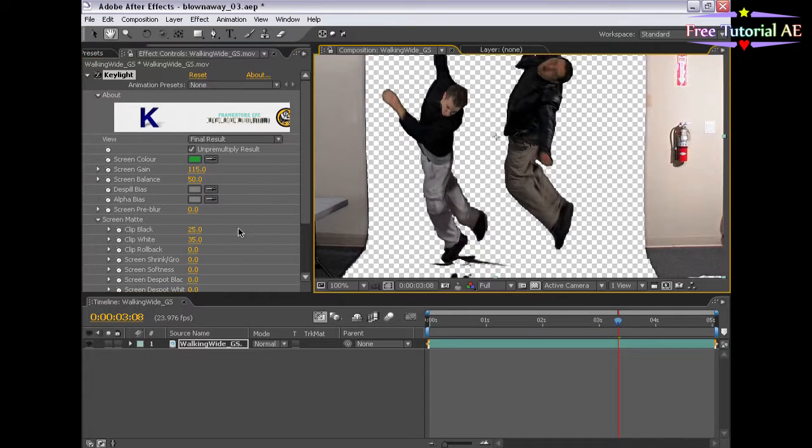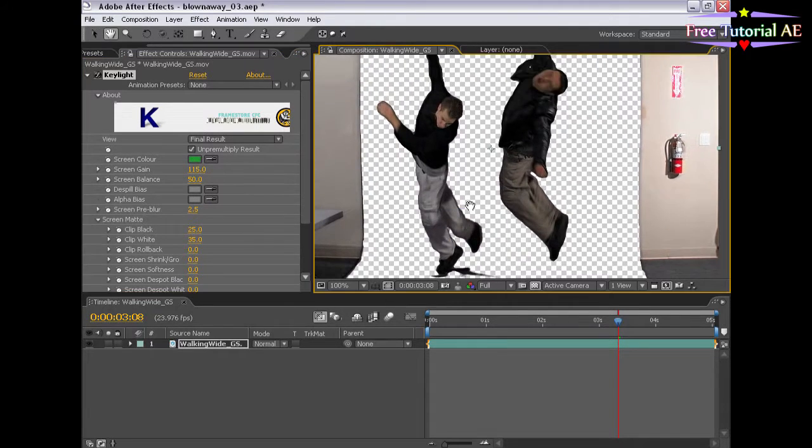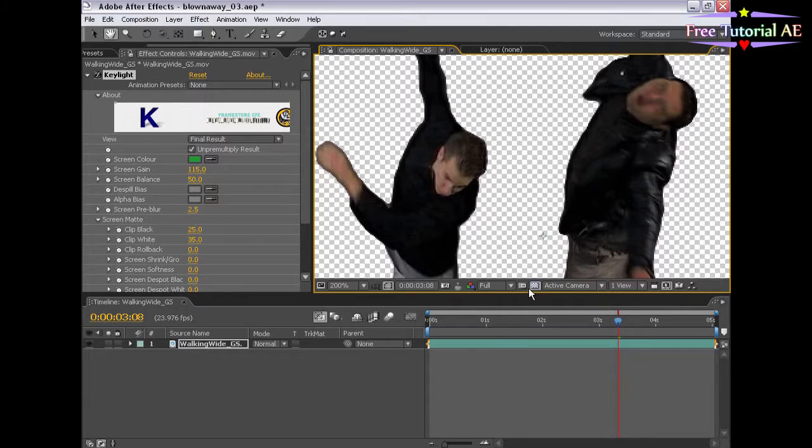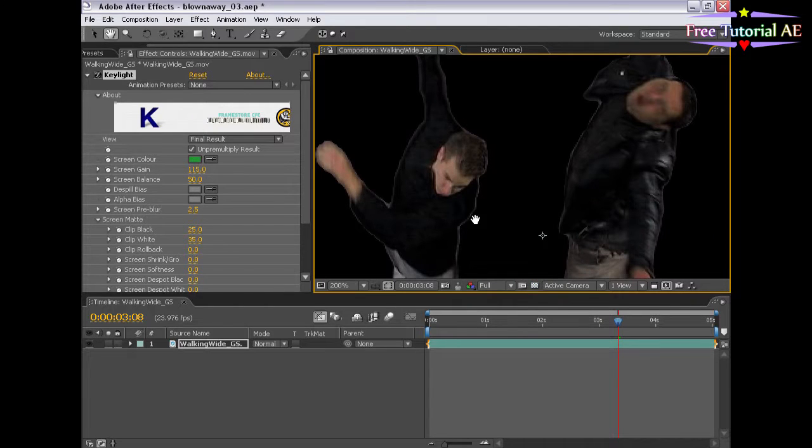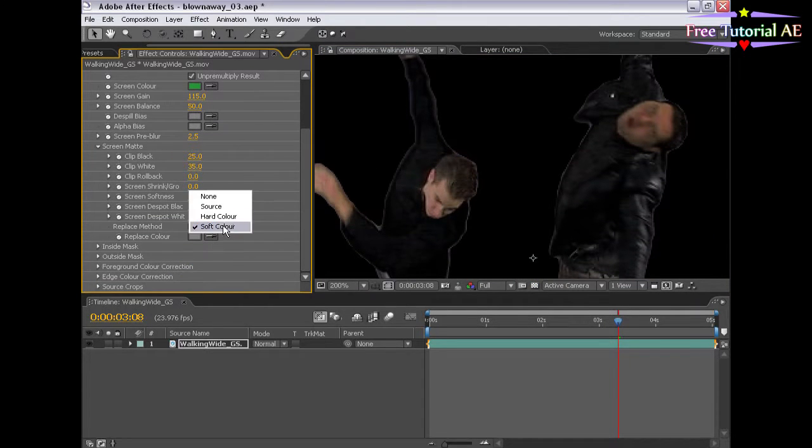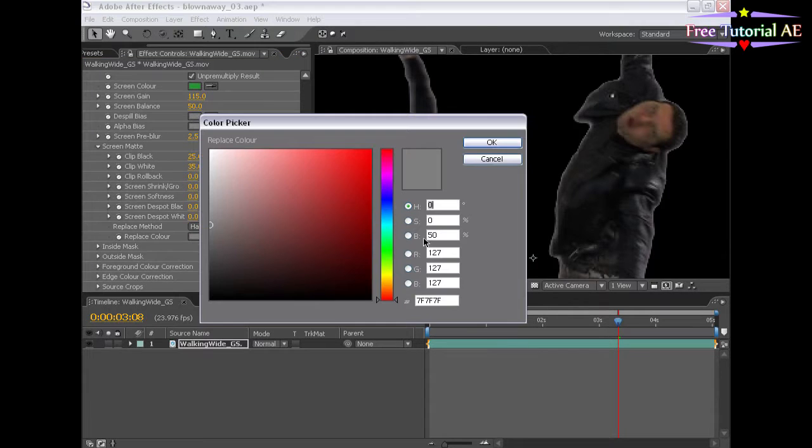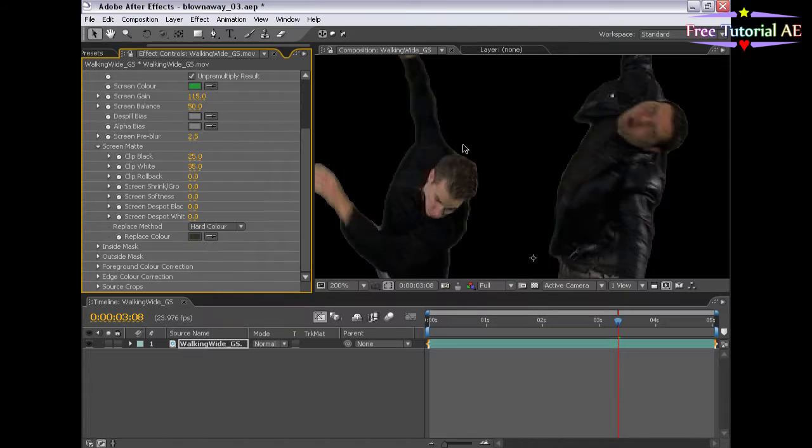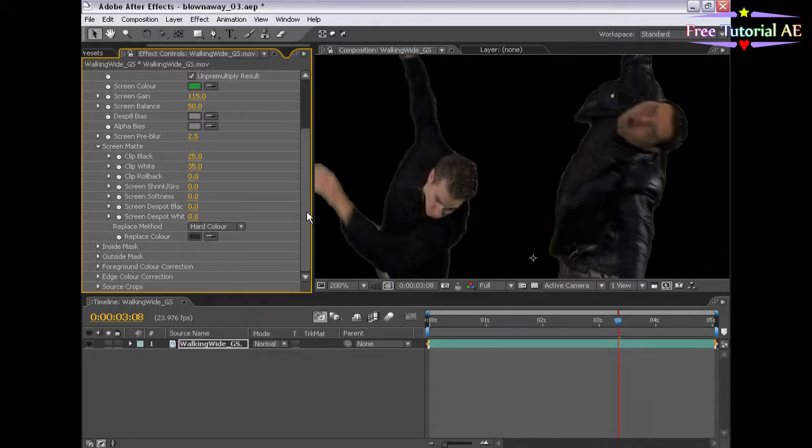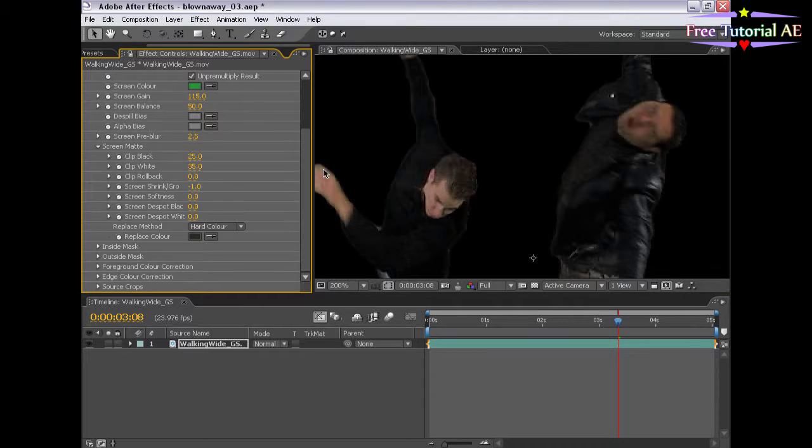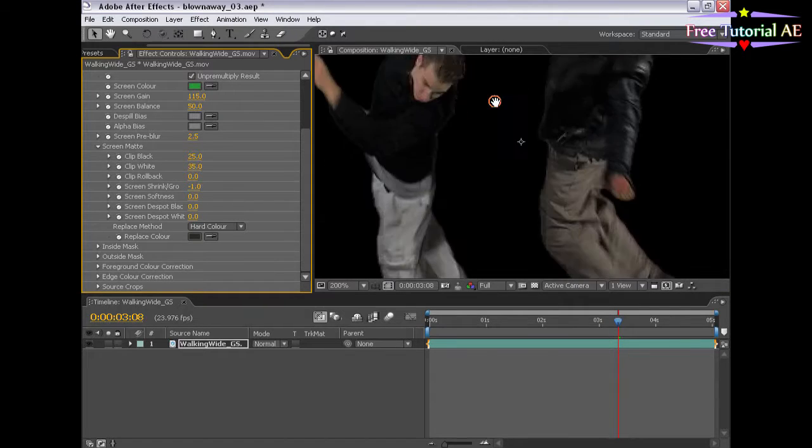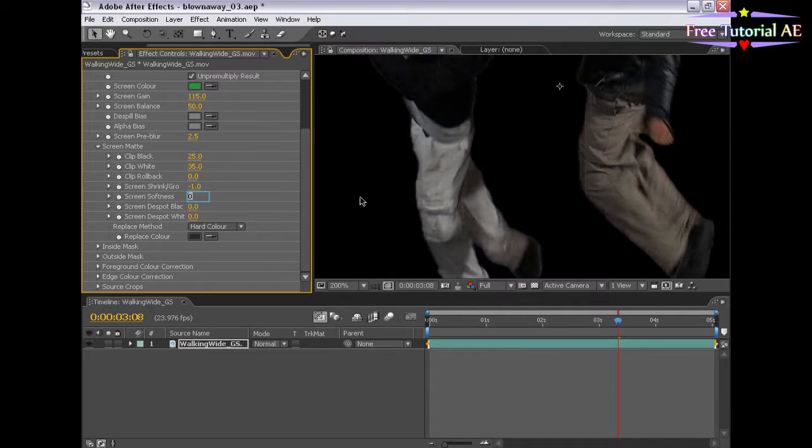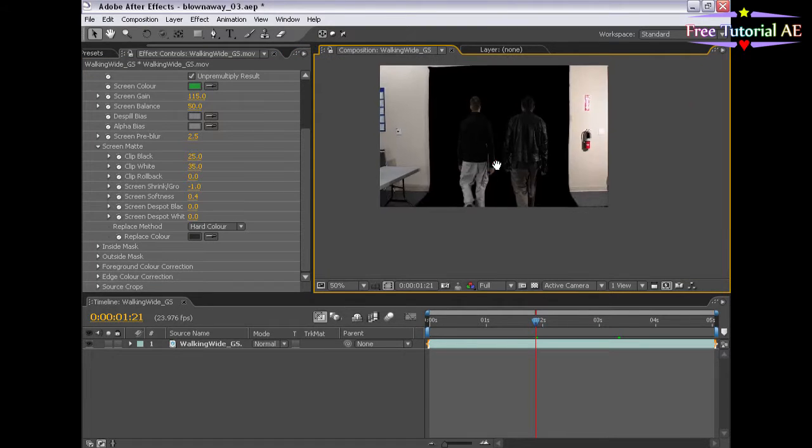We're going to change the screen pre-blur to 2.5, seems like a pretty good number. And just to check our edges, we don't want this white edge, so let's change the soft color to hard color, and the replace color to a dark green. That's maybe a little grayer on the green there. So that's pretty good, except now we have this white edge, which we're going to get rid of by shrinking the matte about one pixel. Very good. And also, the edge is a little sharp, so we're going to make the softness of it about 0.4 pixels. Let's work with this, and if we need to make some changes, we will.